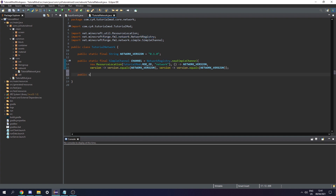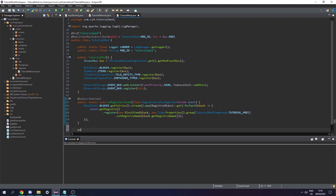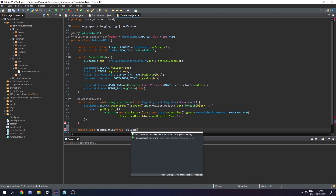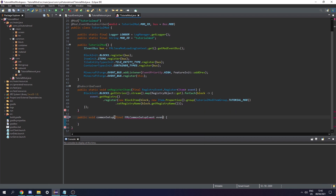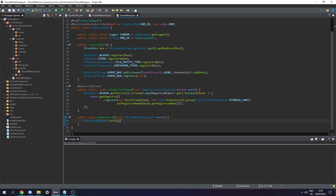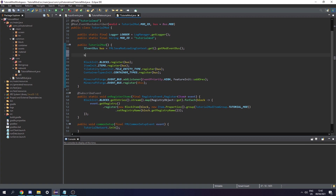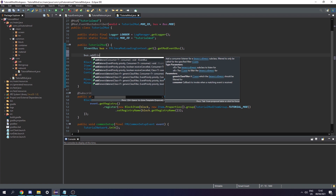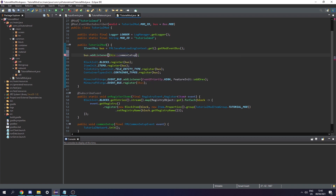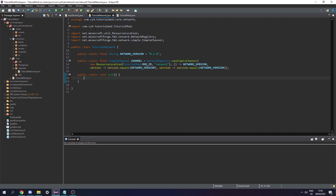Next we create a public static void called init, where we're going to register all the packets we create. Under that, let's create a public void called commonSetup, passing in a final FMLCommonSetupEvent, and call this event. All we need to do in here is call TutorialNetwork.initialize. Then we call this commonSetup function using bus.addListener with a reference to this::commonSetup.